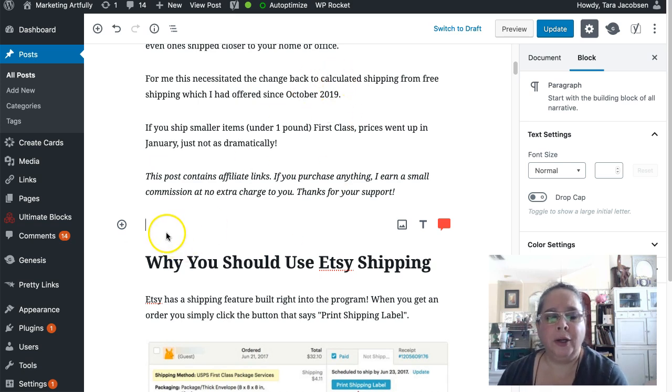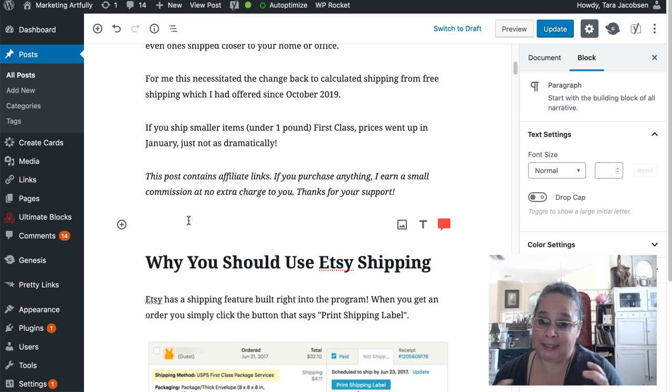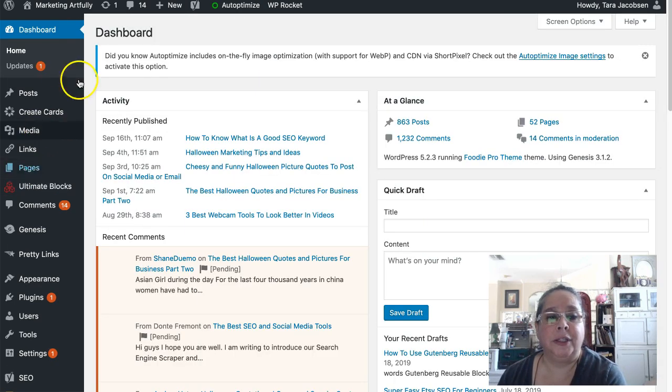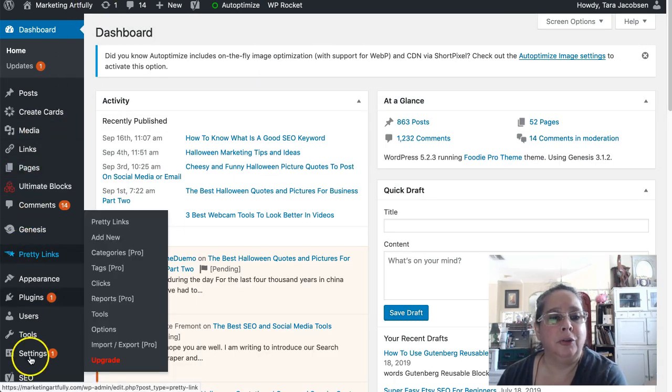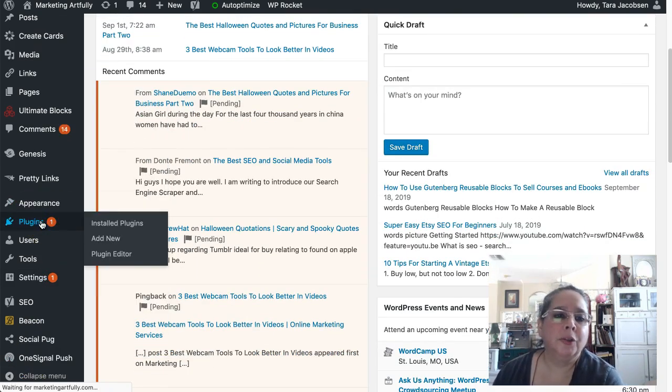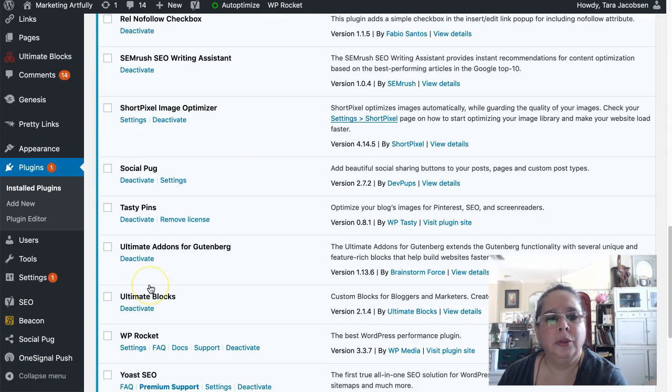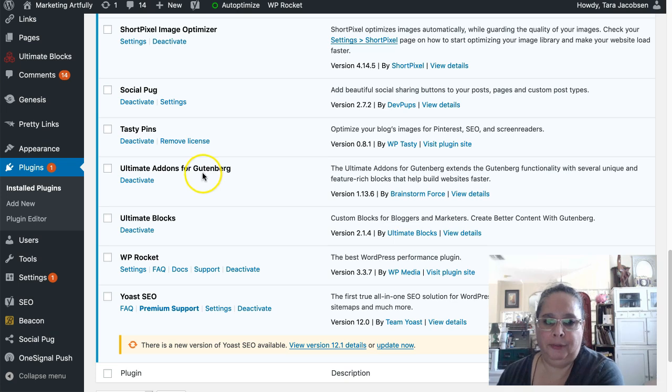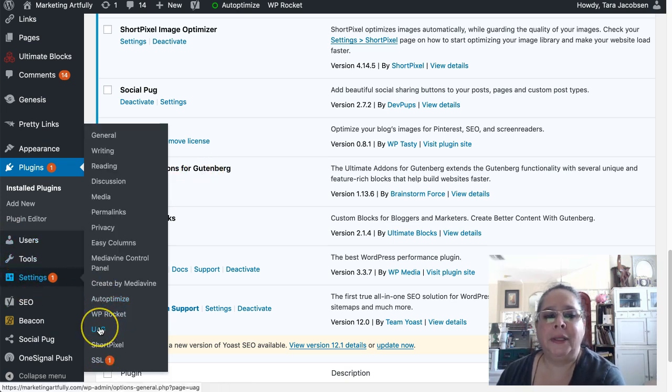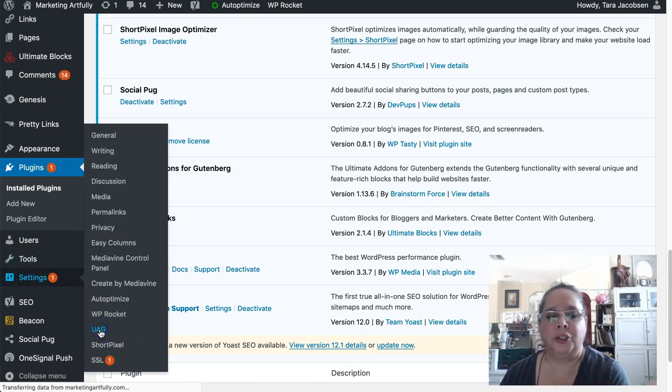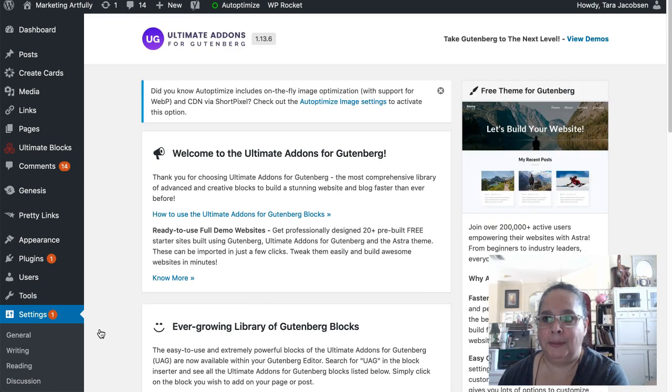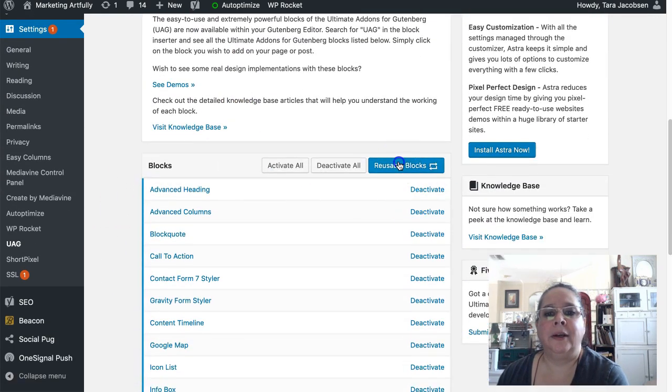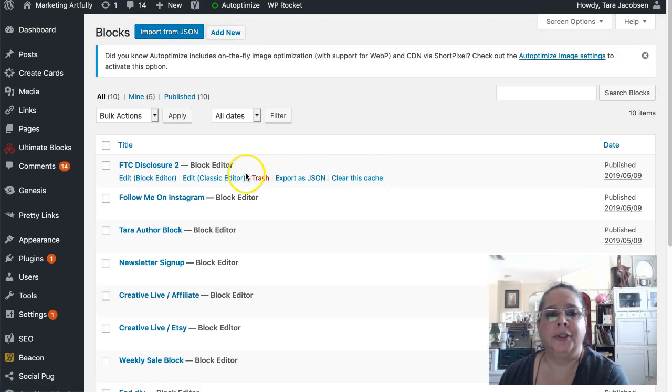So we're going to put in a reusable block right here with my sales banner. So the very first thing you need to do is you need to make sure you have the plugin, ultimate add-ons for Gutenberg. Okay, because that's the one that really lets you manipulate the reusable blocks. So we're going to go to settings and then UAG, which is ultimate add-ons for Gutenberg. And we're going to come down here and we're going to say reusable blocks.